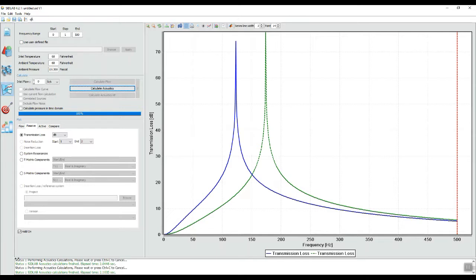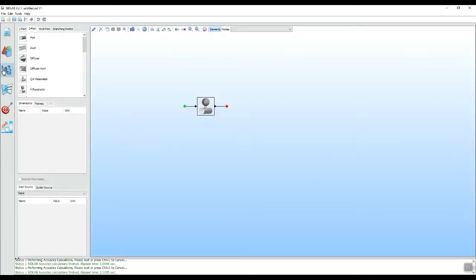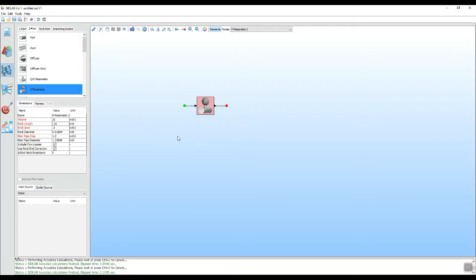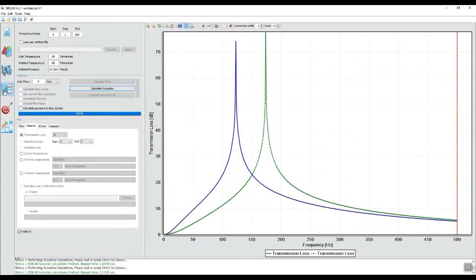Now let's go back again and change the neck length or reduce the neck length to 0.5 inches. Or no, I'm going to use 0.25 inches because sometimes the neck length is simply the thickness of the metal. If, say, you're punching holes in a pipe to create a Helmholtz resonator surrounded by another pipe, it may just be the thickness of the metal. So I'm going to use 0.25 for that. Now we'll go back and calculate again.